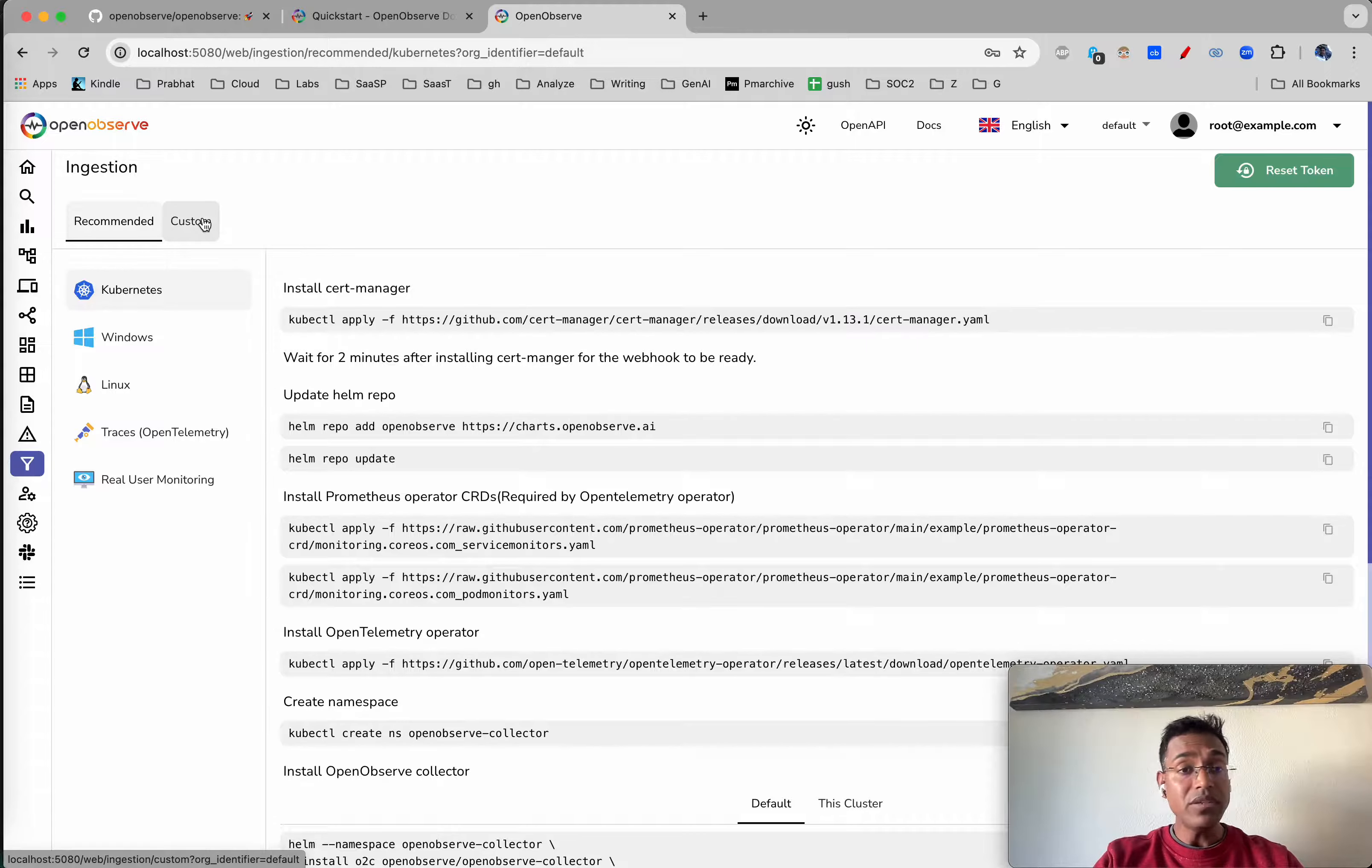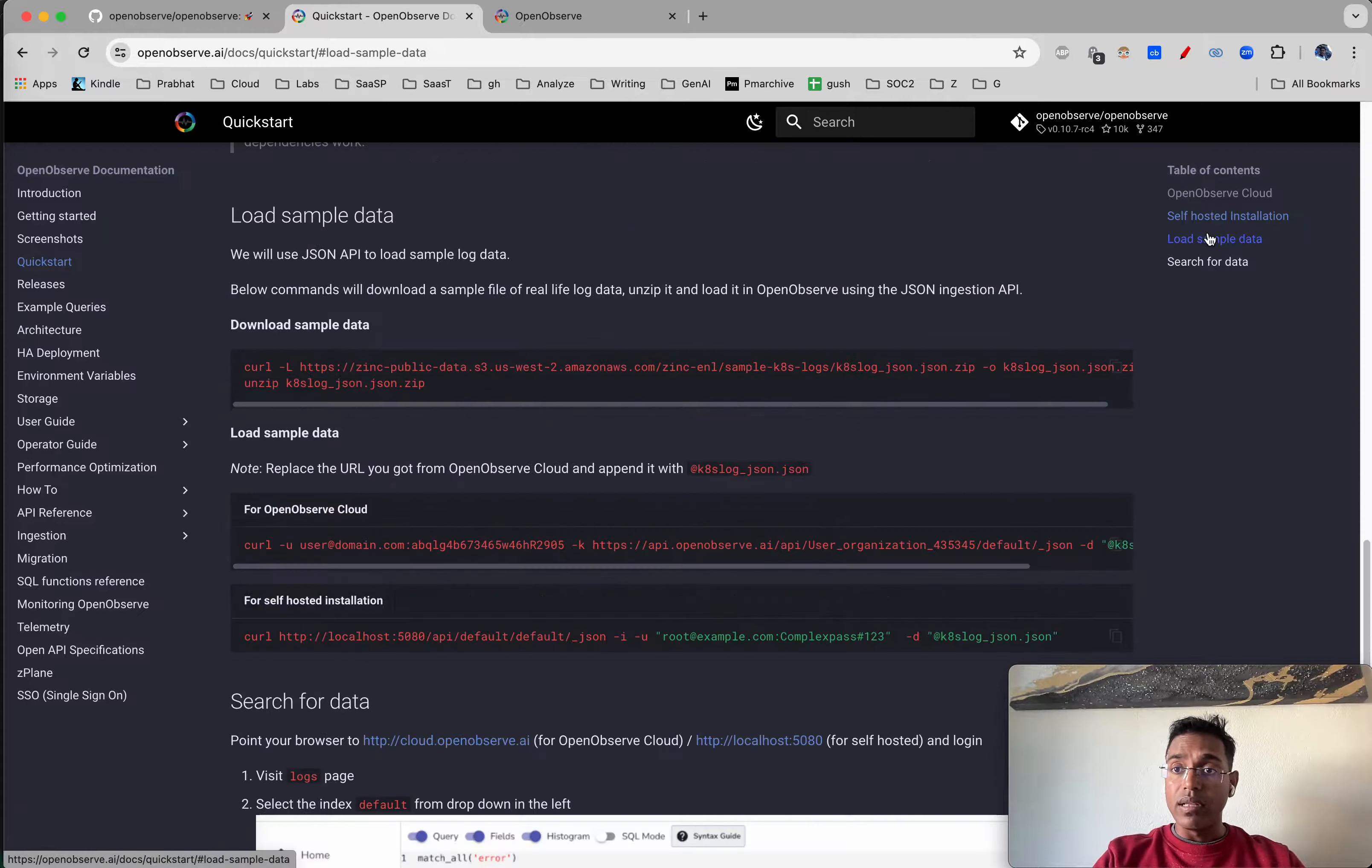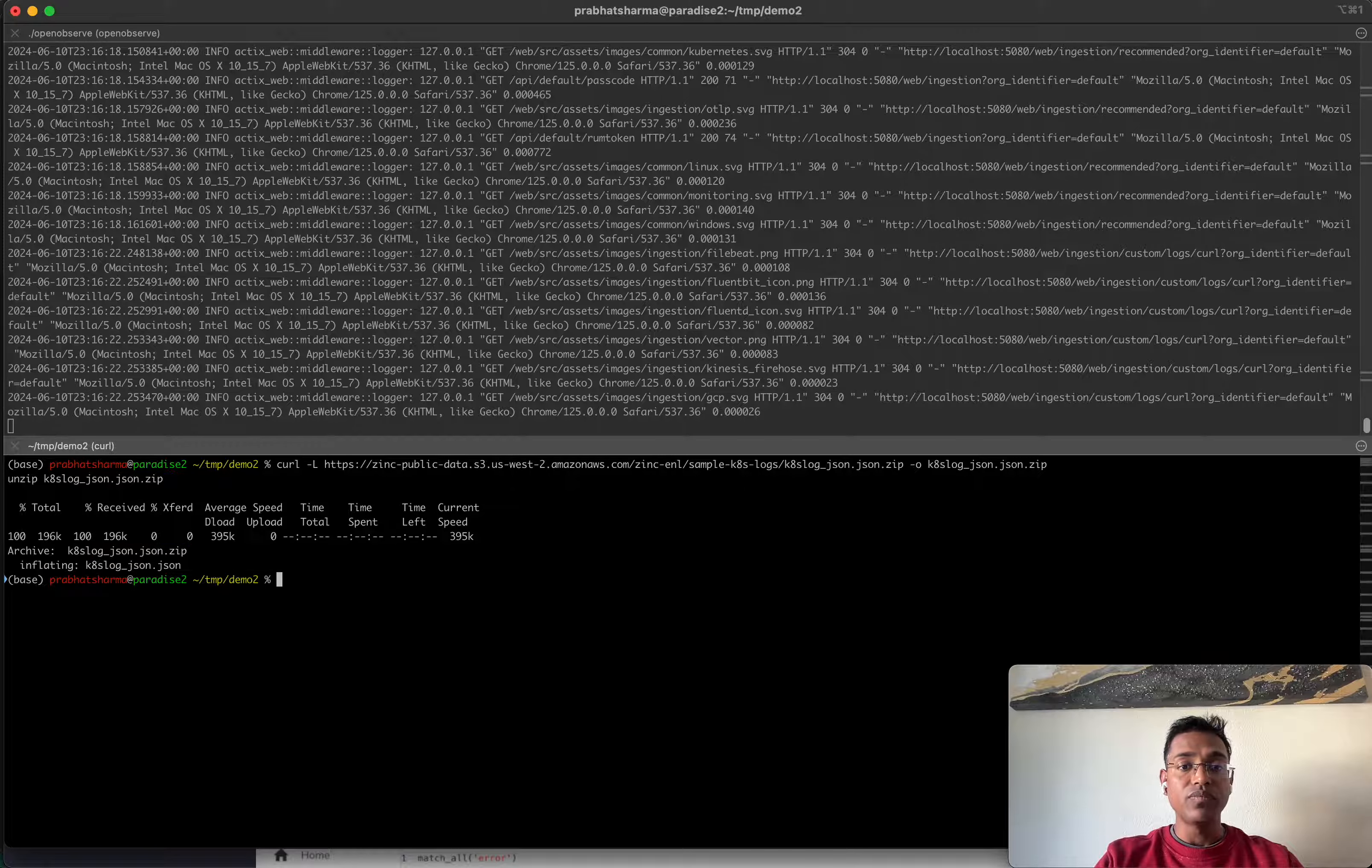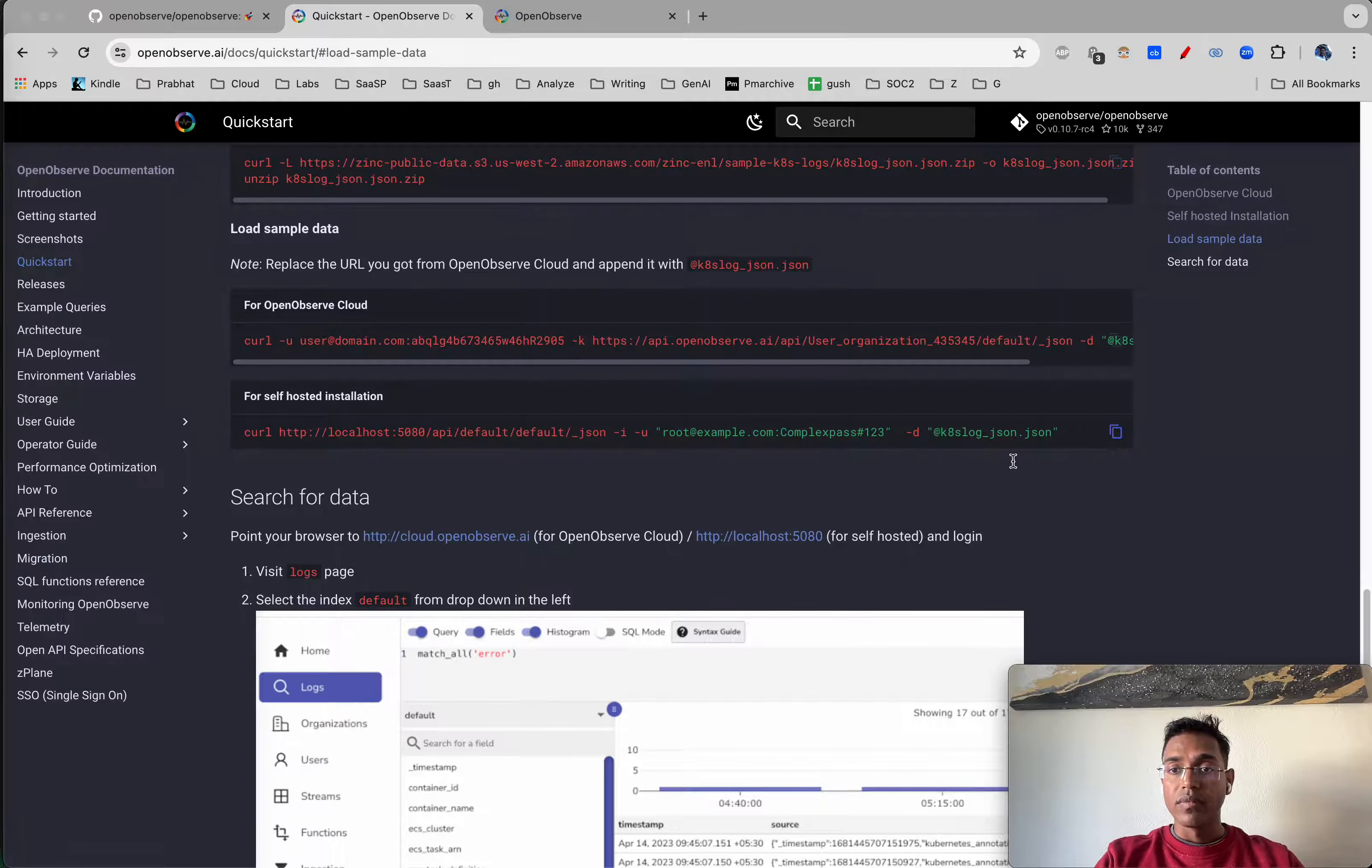While there are many ways to ingest data, we'll be using curl for this demo. Let's download some sample data. Once we have sample data available, let's go ahead and ingest it using curl.